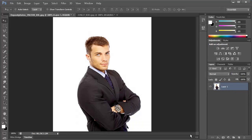Greetings and salutations everybody, this is Kirk Nelson with the Pixel Pro. In this second video in my Photoshop CS6 first look series, I'm going to be showing you one of my favorite new additions to Photoshop CS6 — a little feature called rich cursor information.